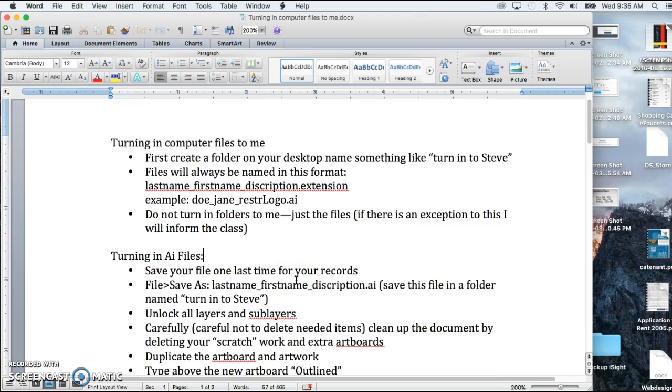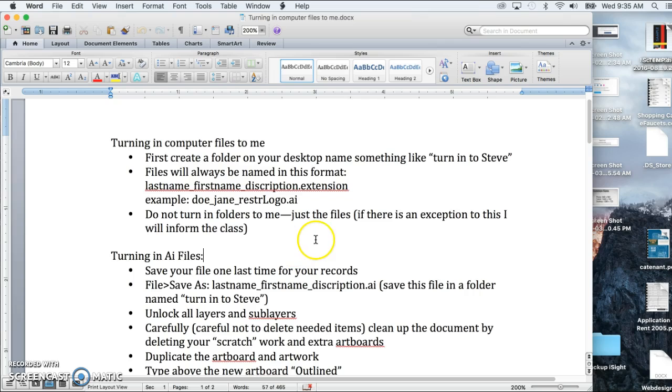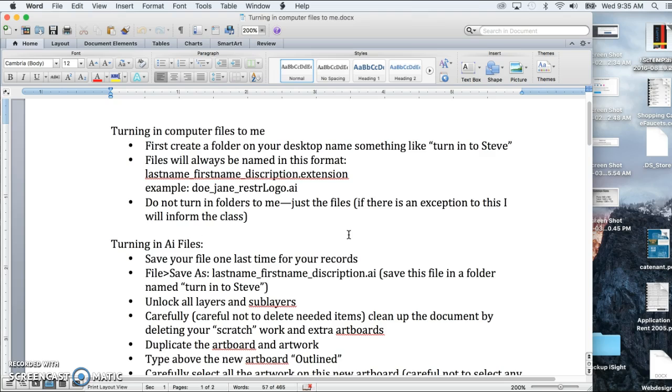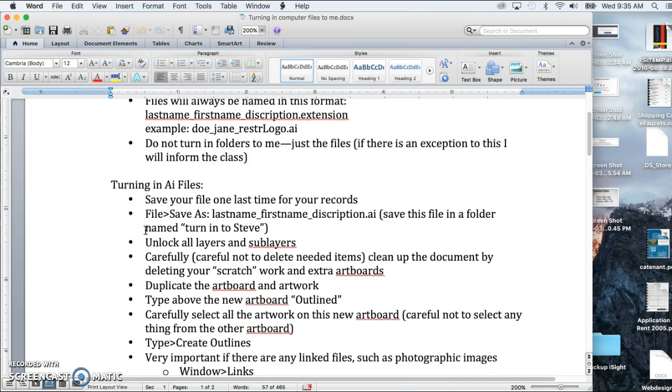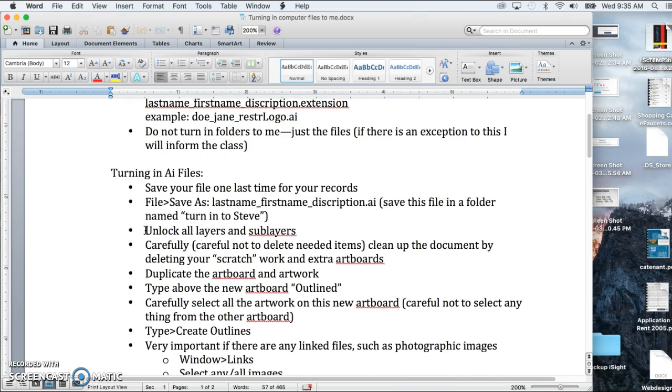Do not turn in folders to me, just the files. The whole reason you would name it last name is so that everything will line up alphabetized for me. If there's an exception to that, if we do need folders, then I'll make that very clear in the instructions that I put in Blackboard. So now let's get on to the specifics of turning in an Illustrator file.